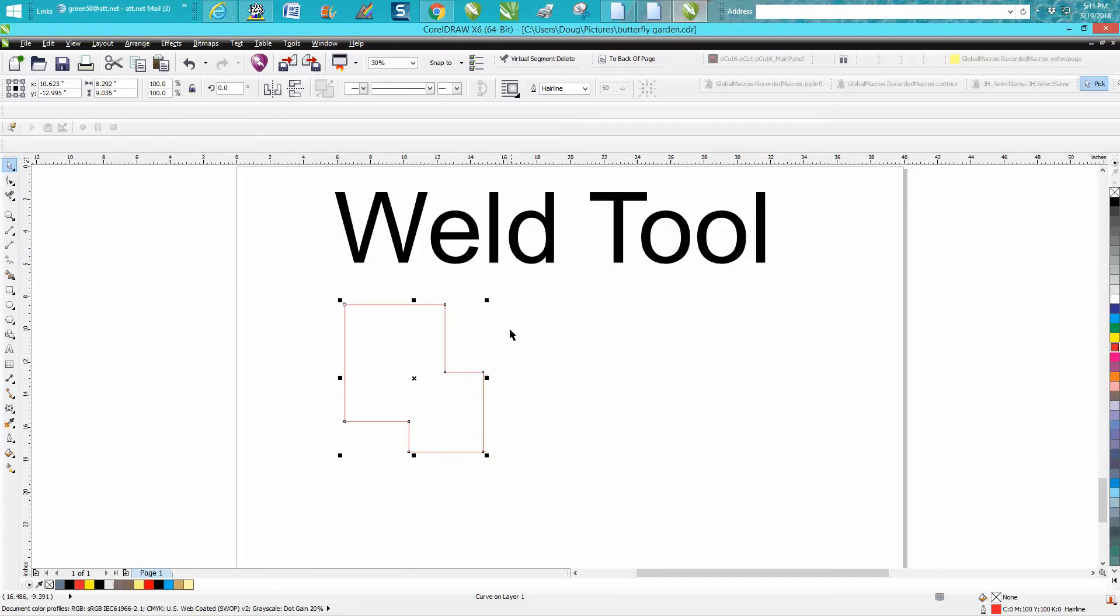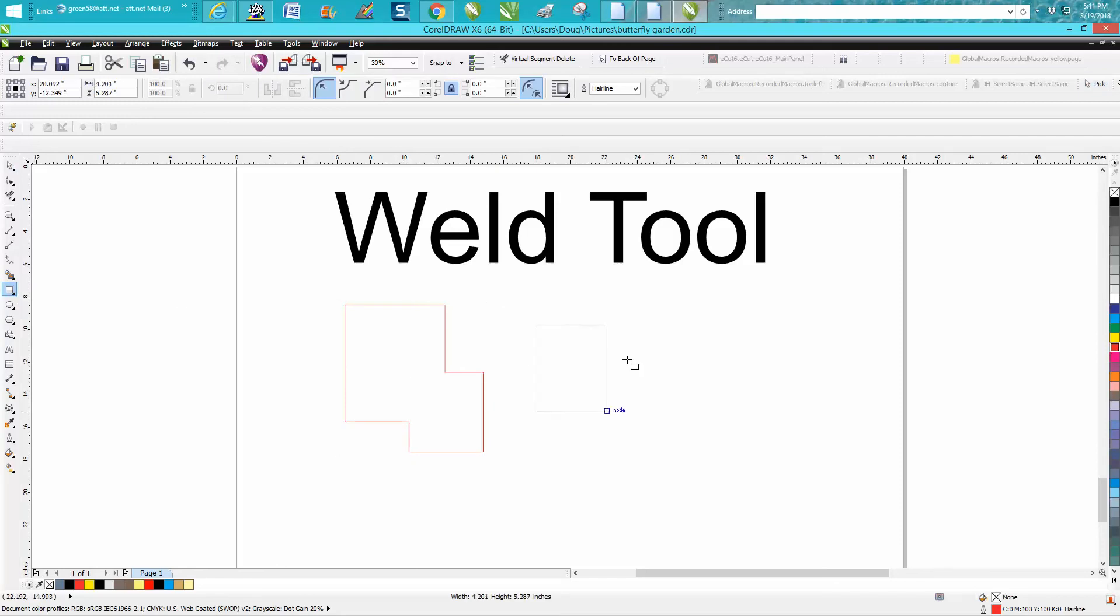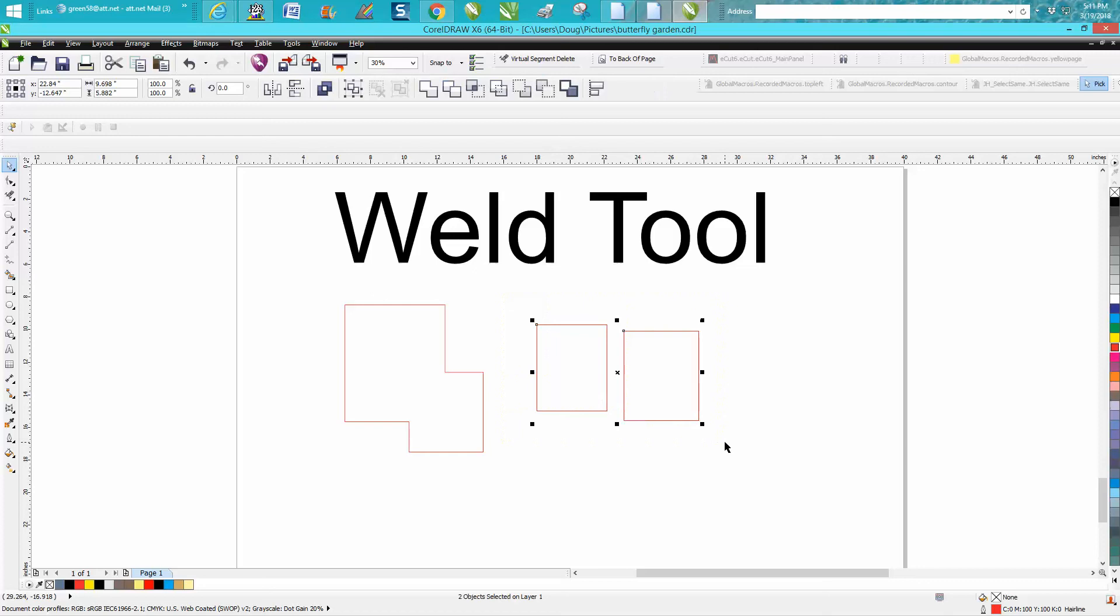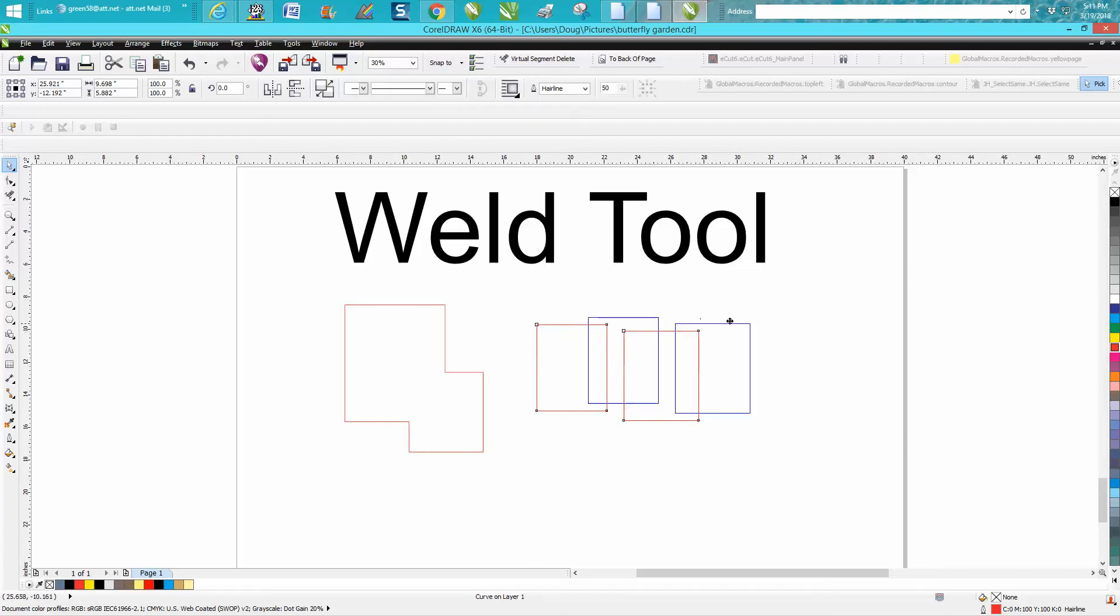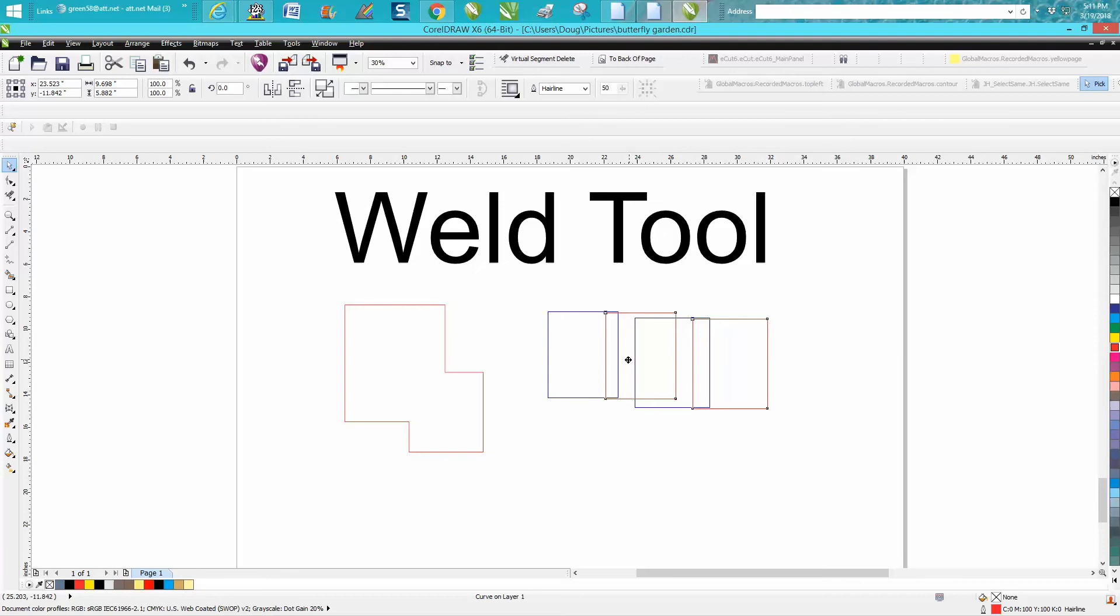You have to have at least two objects selected. They don't even have to be touching, you just have to have two objects selected. So let's select those two and the weld tool comes up. Now it's not going to weld them because there's nothing. It will group them together but it will not weld them together like this is.